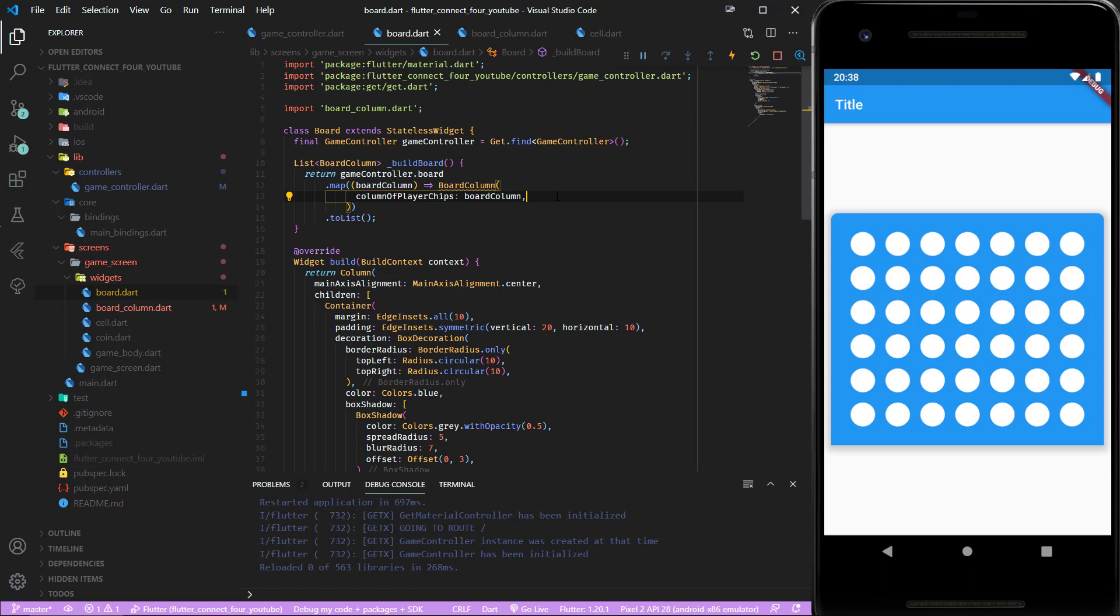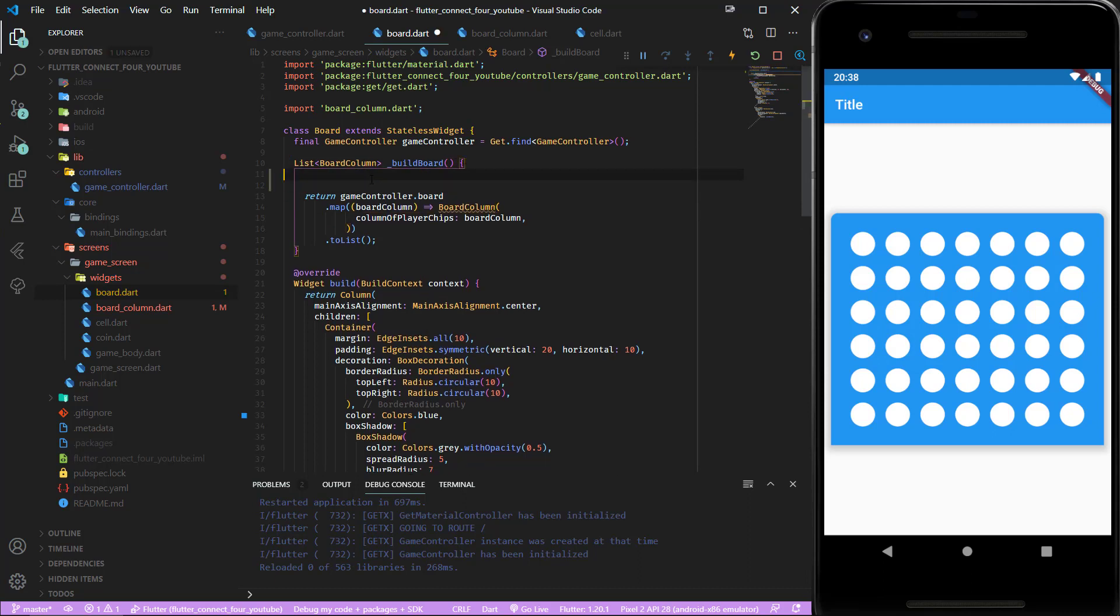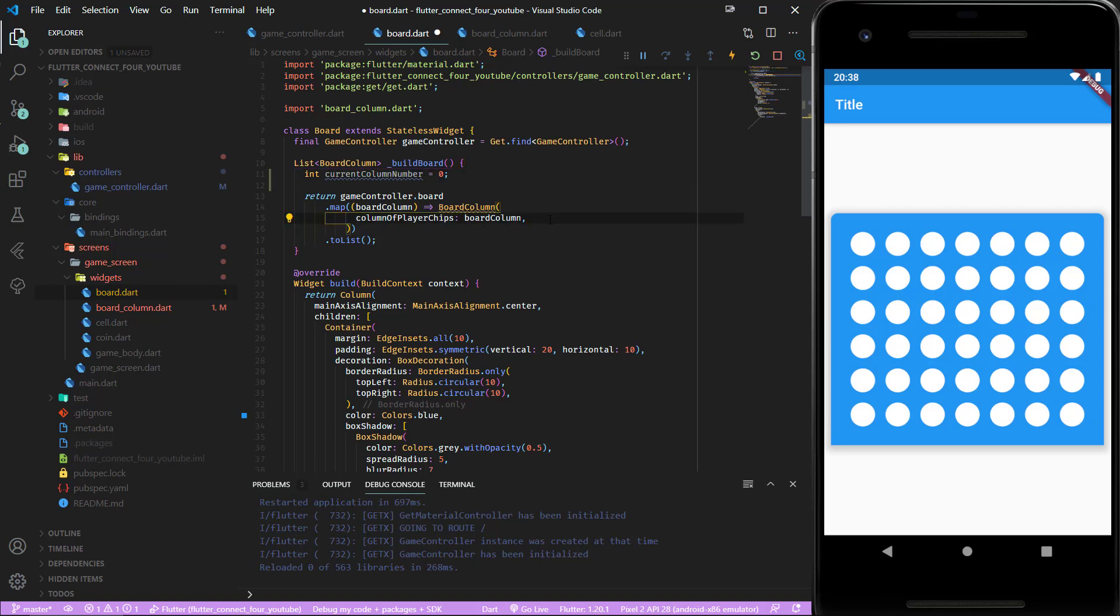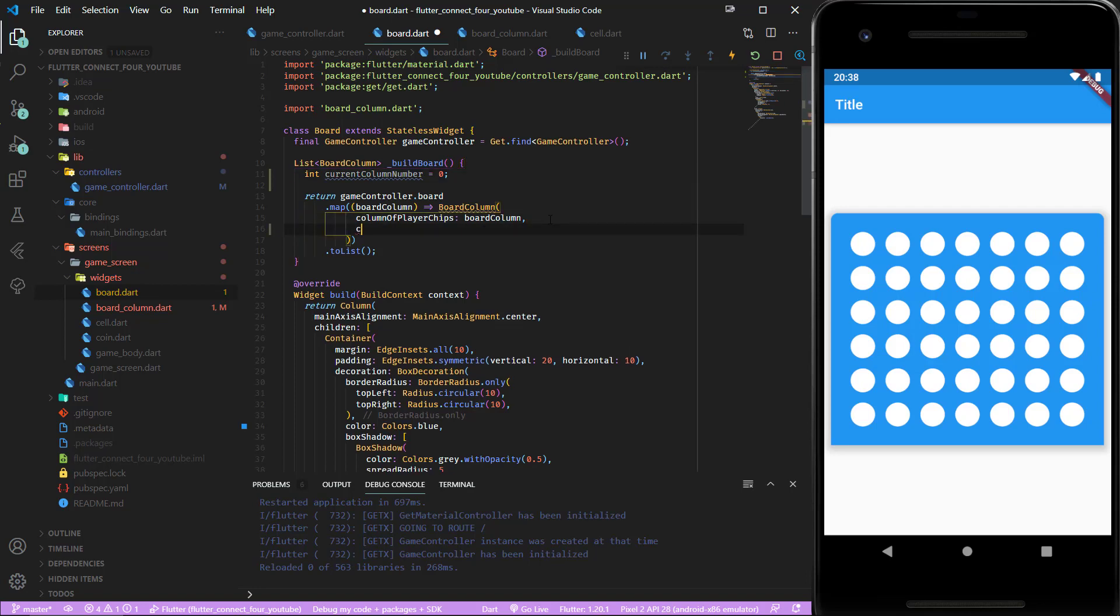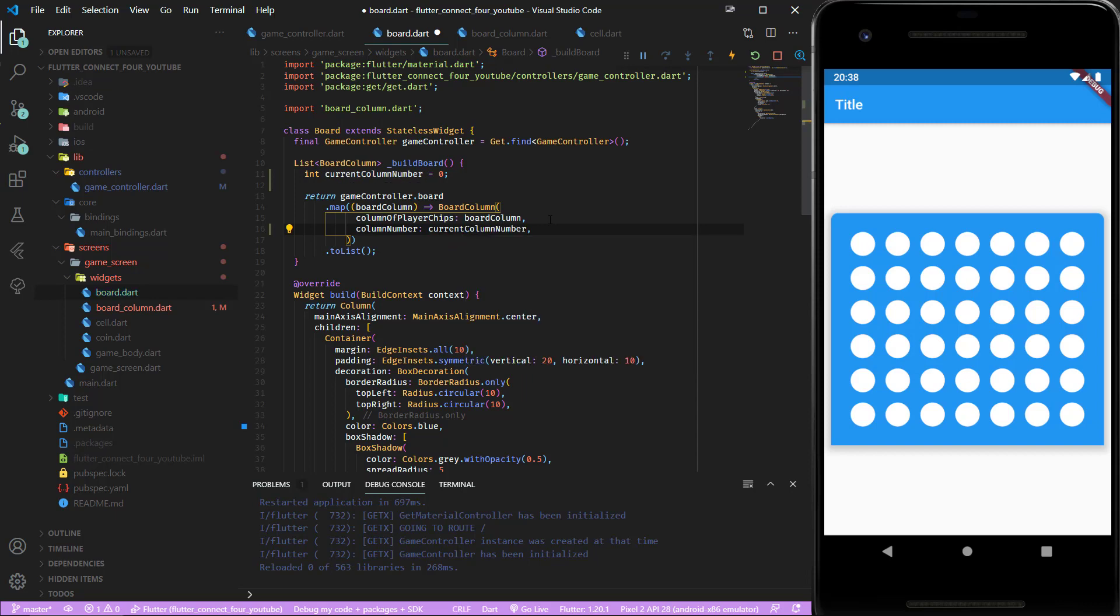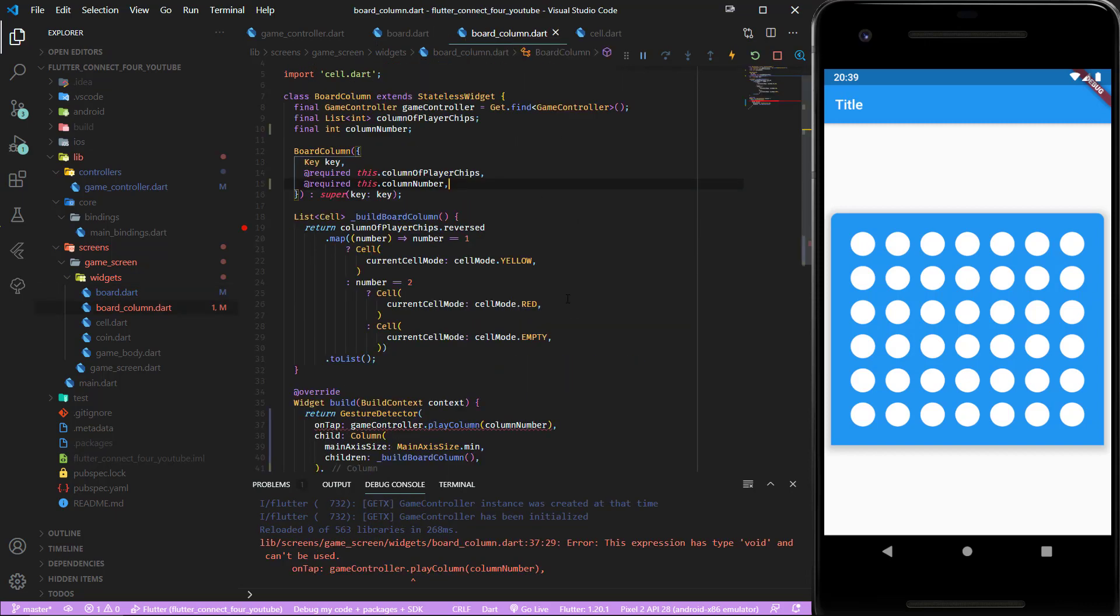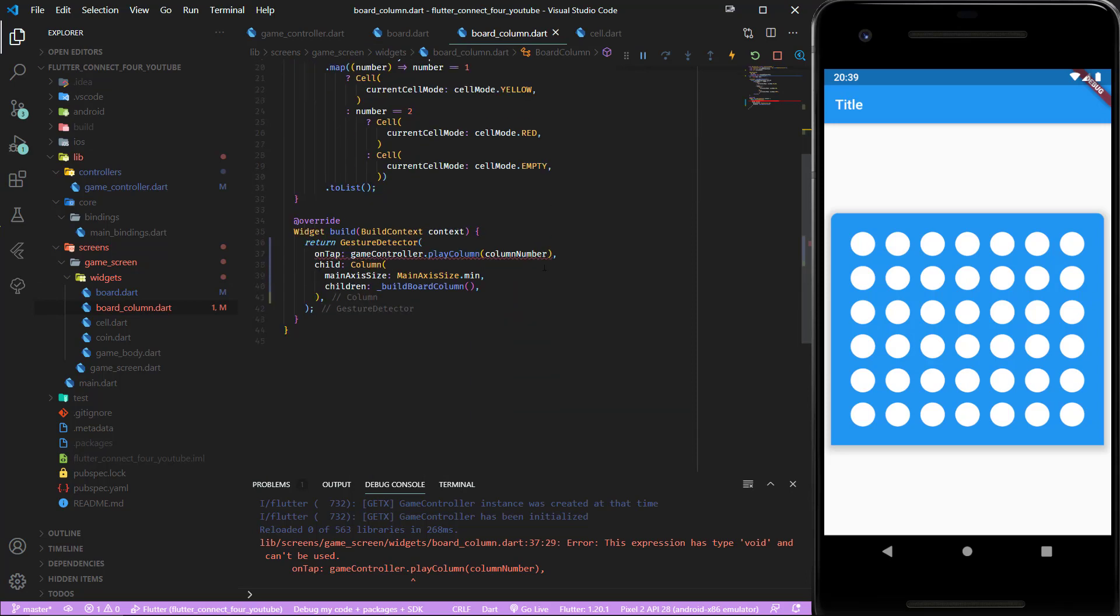Let's create an integer current column number and it starts with 0. Then the column number gets passed in and we increment it. Let's go back to our board column widgets and now we have an error because we need this syntax. Save it.